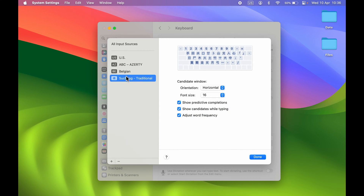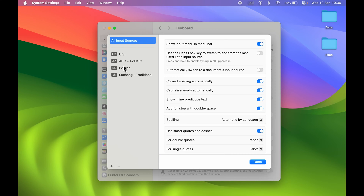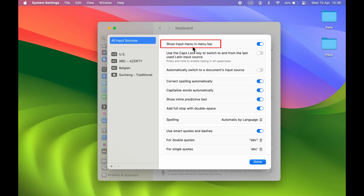Now we have added three more language options apart from the US keyboard. Select Done to save all these languages. When you select Done, select Edit again and you will be able to see all the keyboard languages you have added. To change language quickly, there are a few steps you can follow.